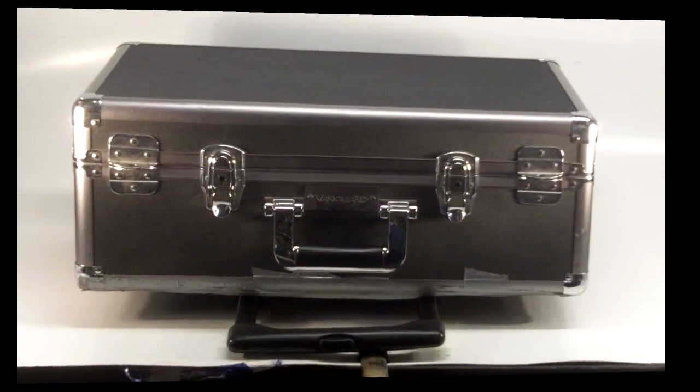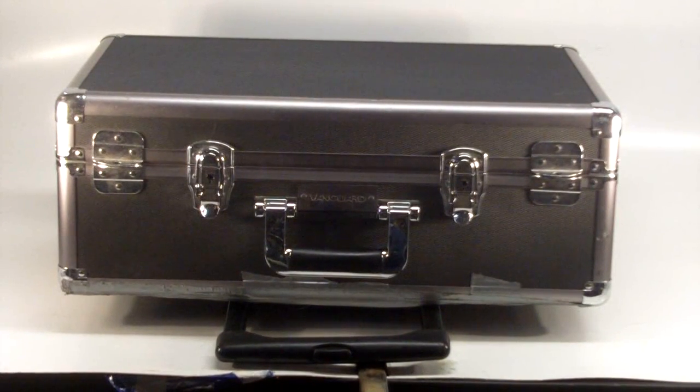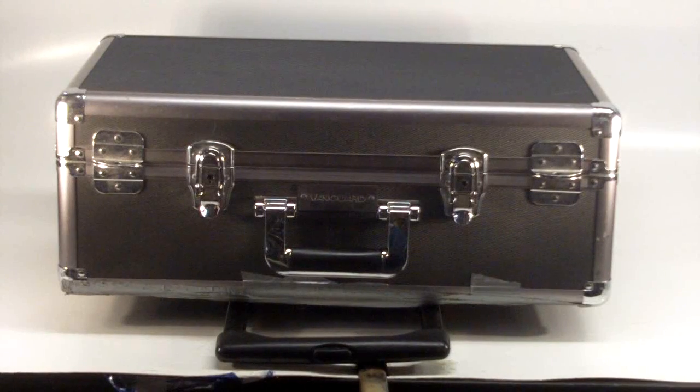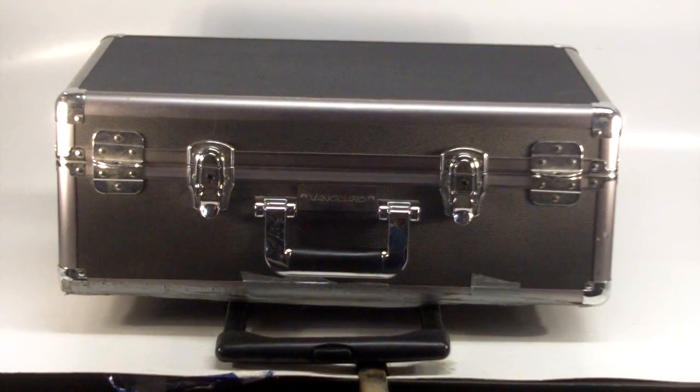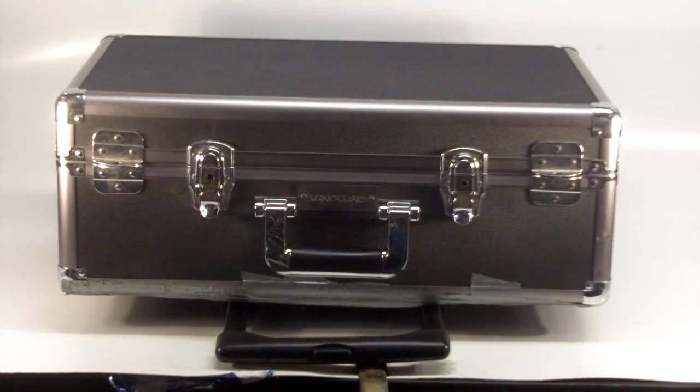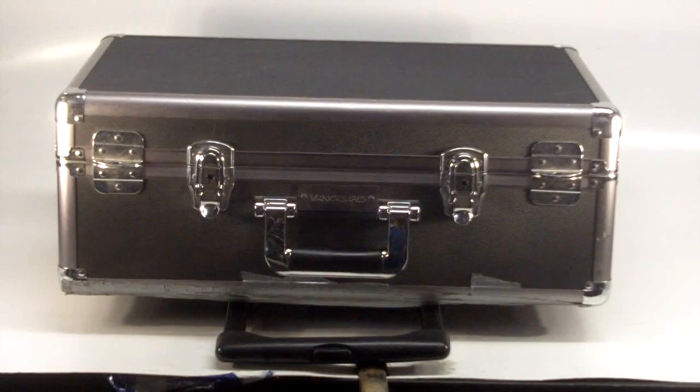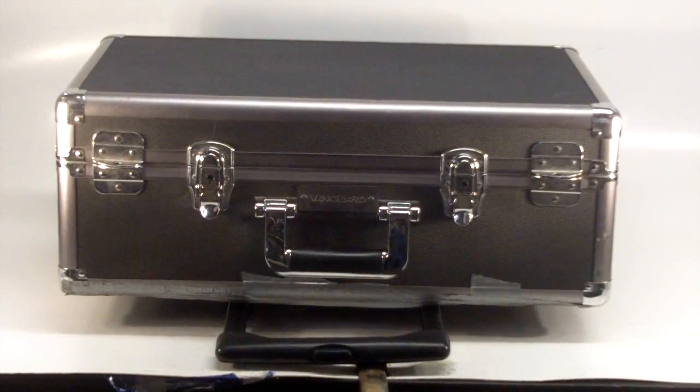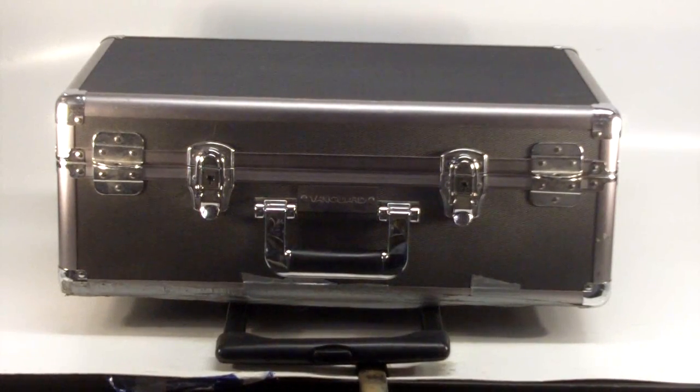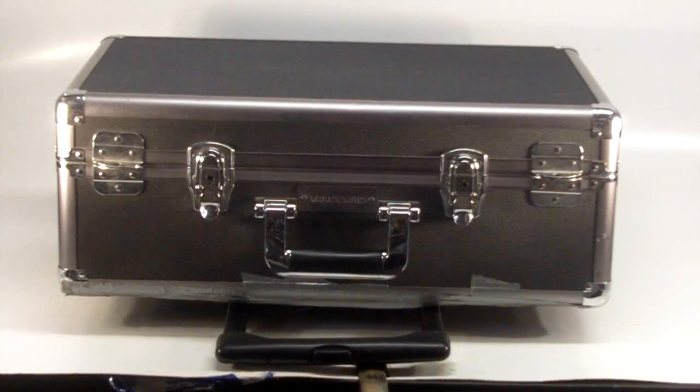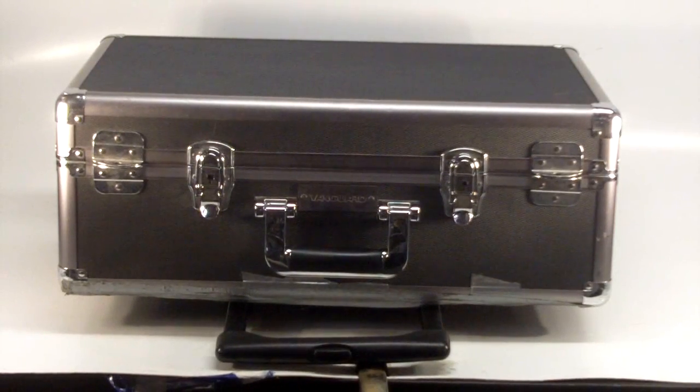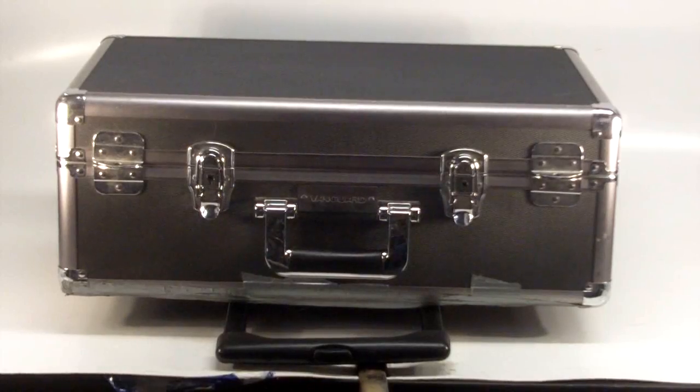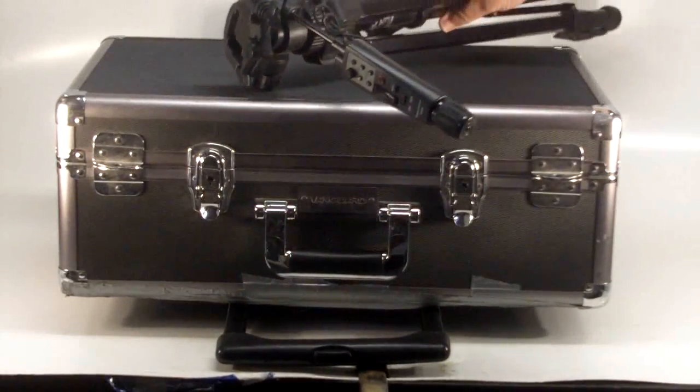Up for auction on eBay currently is a Canon GL-2. This is the Vanguard case that is included in the auction as well. I also wanted to show you that it does come with a tripod with a servo unit.